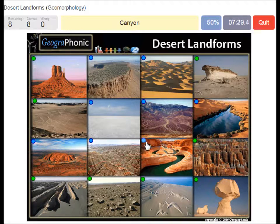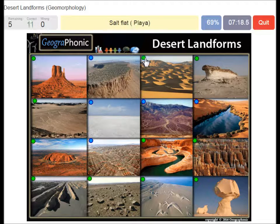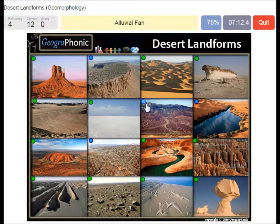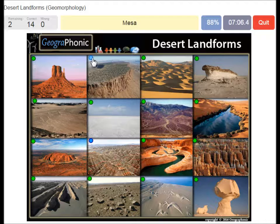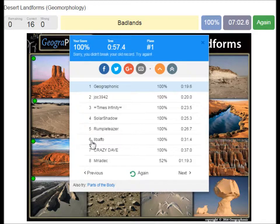A canyon, an inselberg, an erg or sand dune sea, a salt flat or playa, an alluvial fan, an oasis, a mesa, badlands. You can play this game yourself.